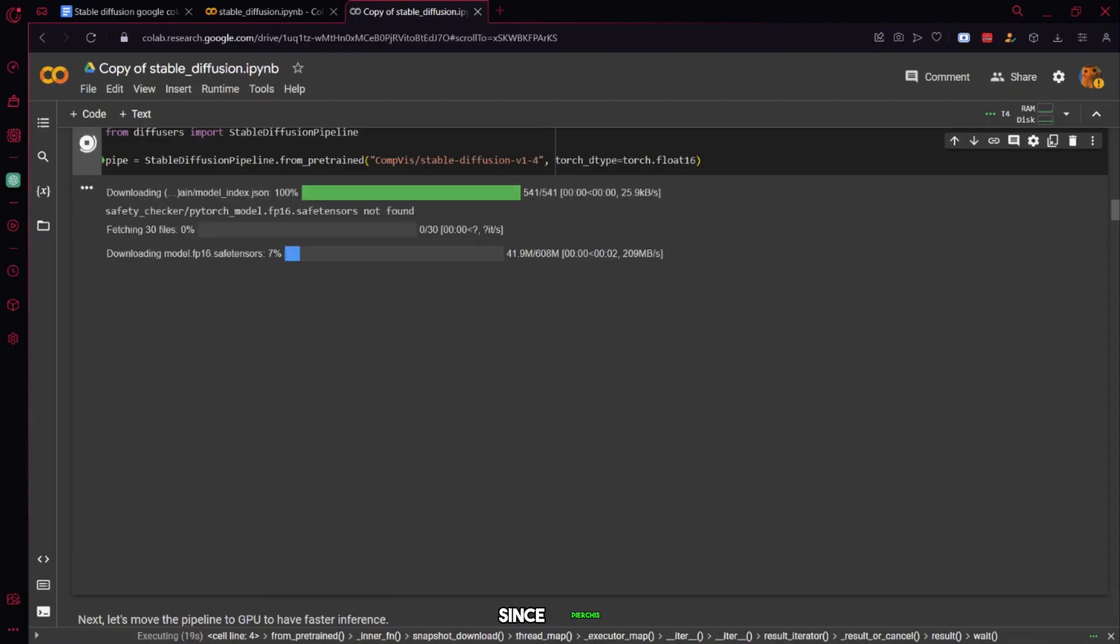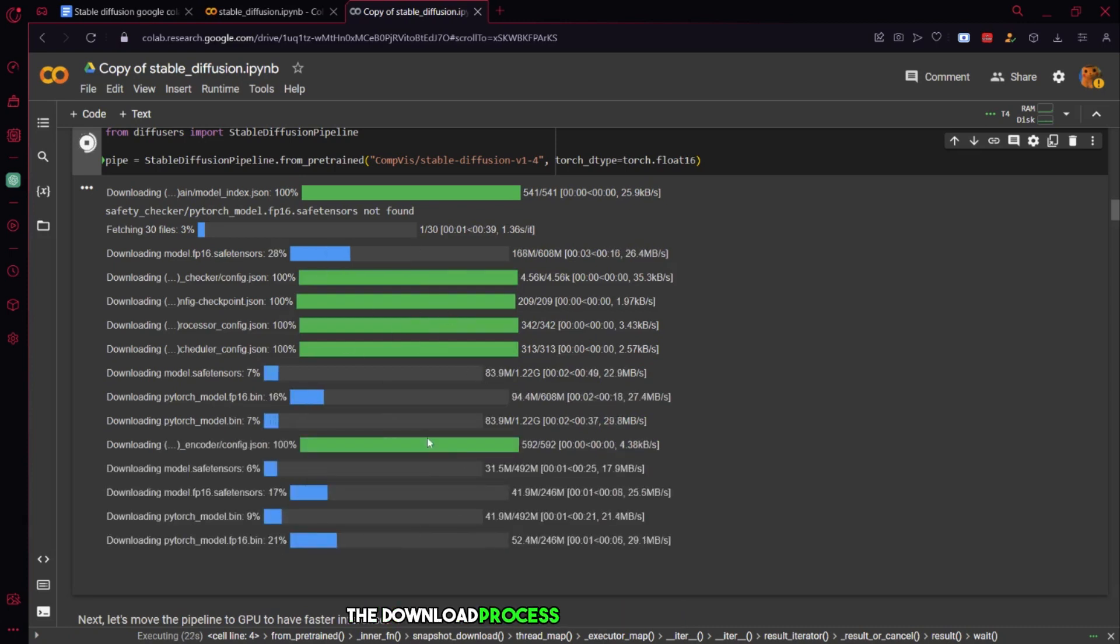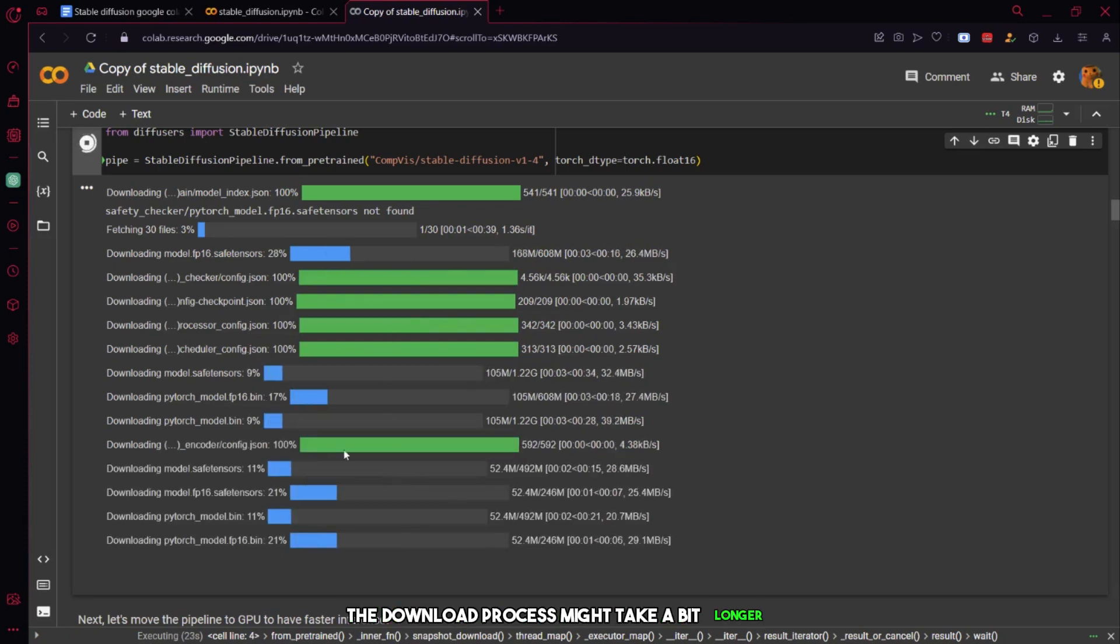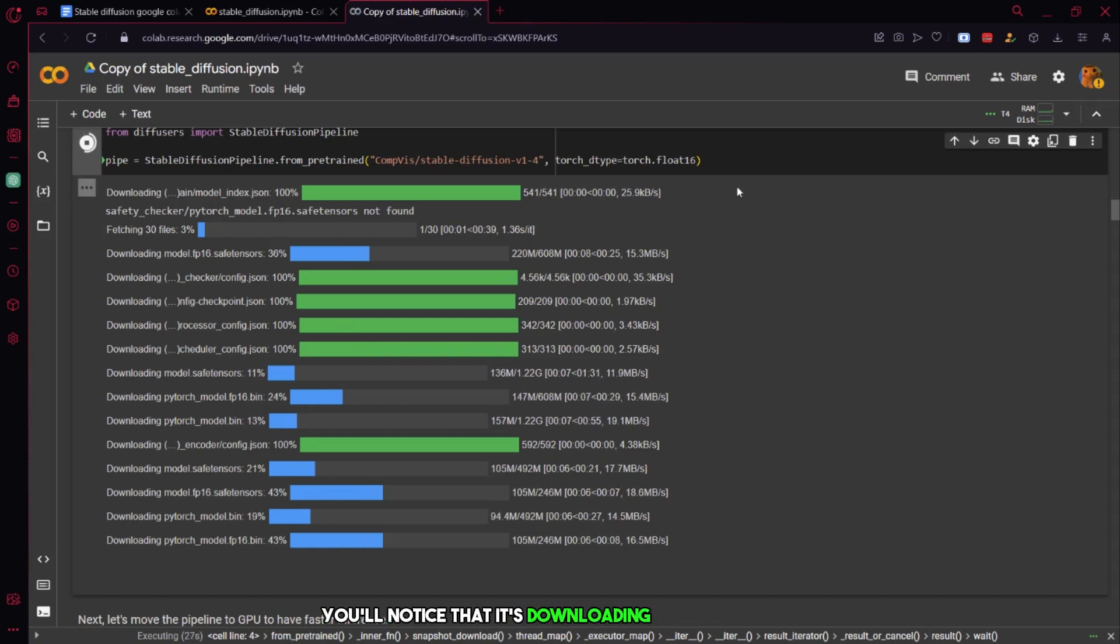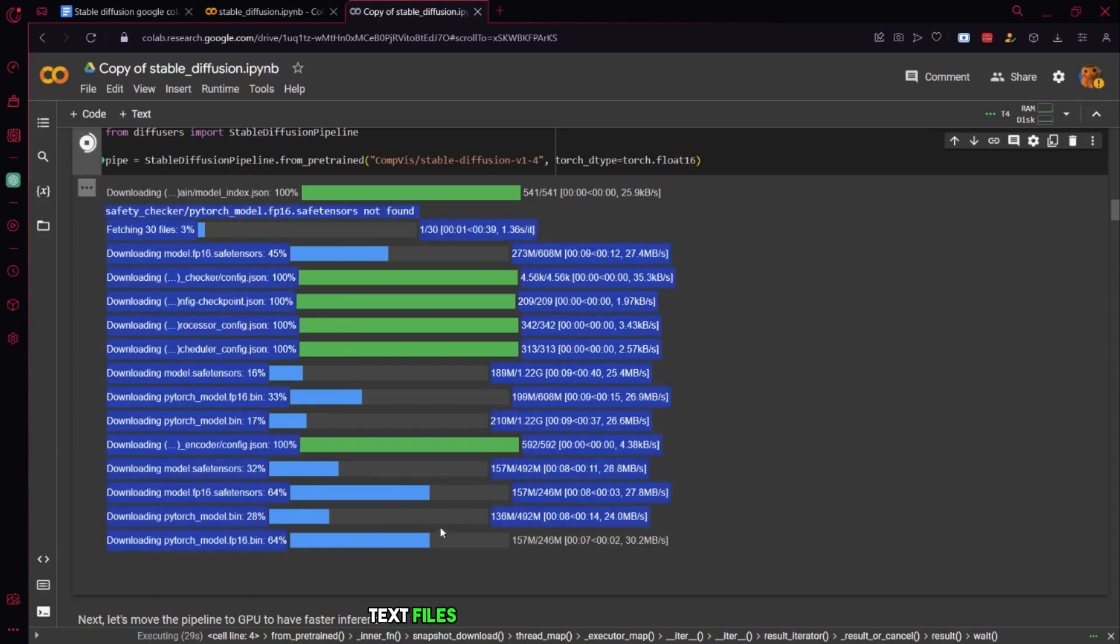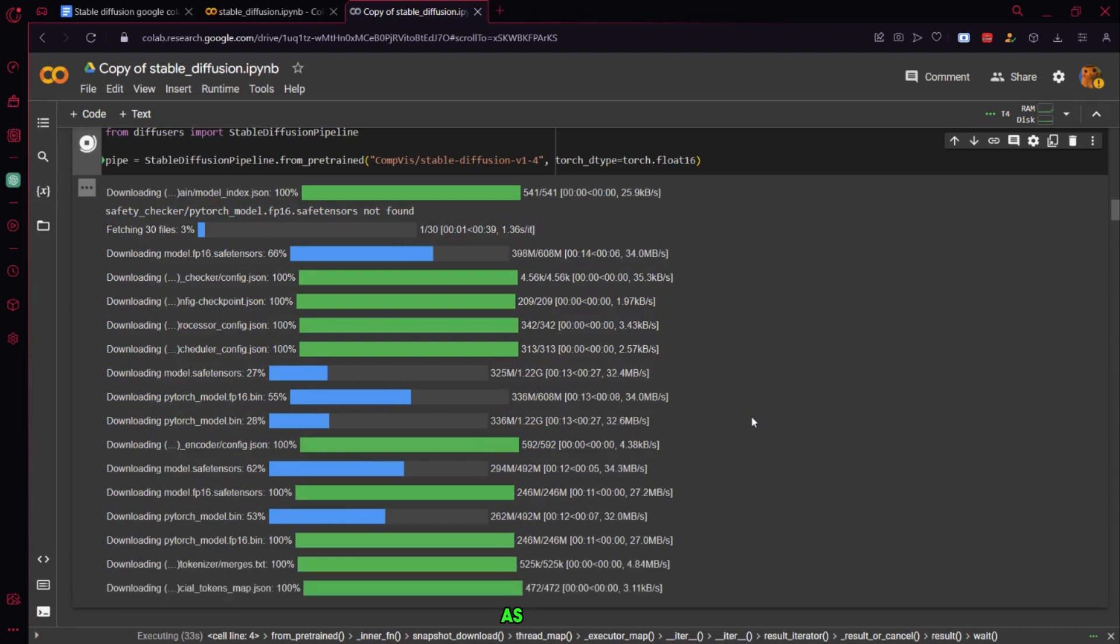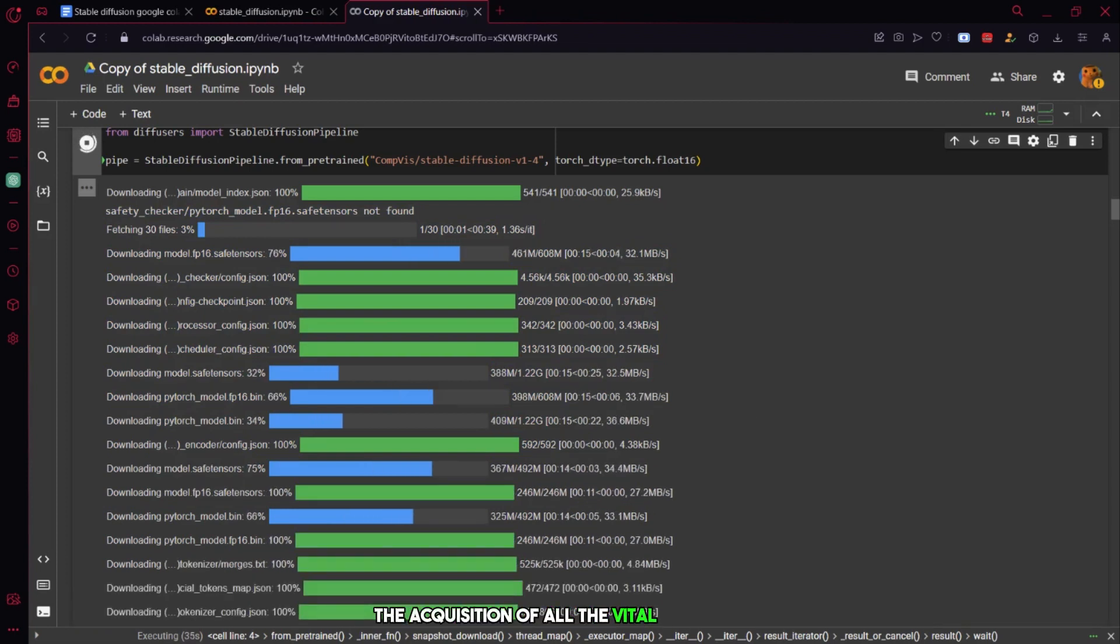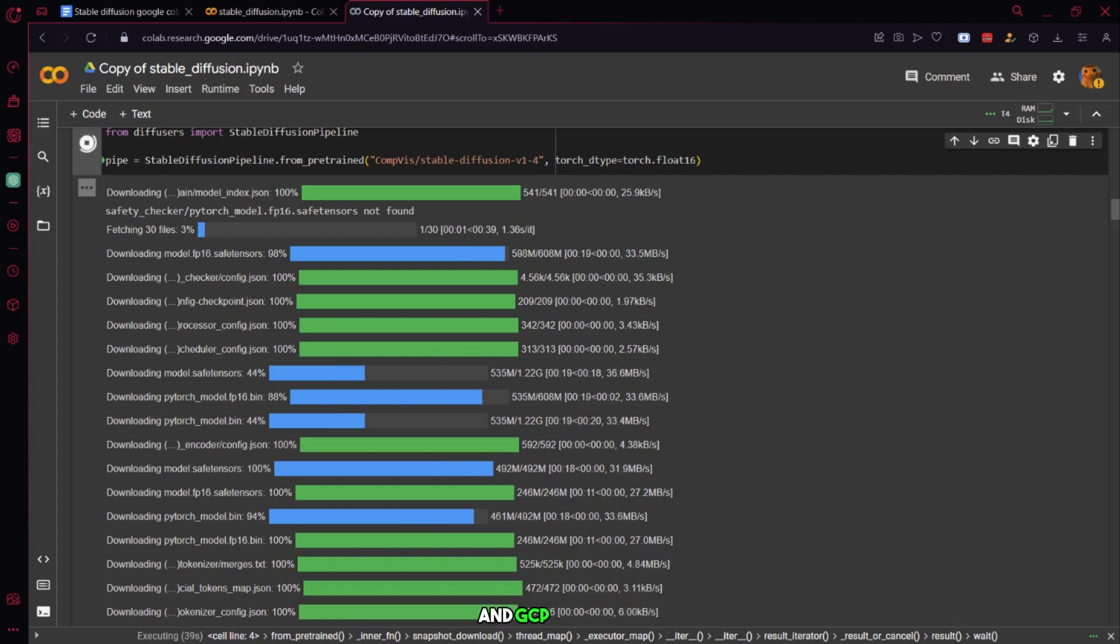Since PyTorch is a substantial dependency, the download process might take a bit longer. As you observe the process, you'll notice that it's downloading various models, text files, and other crucial dependencies. Hang tight during this phase as it ensures the acquisition of all the vital elements for stable diffusion on the Google Cloud Lab and GCP platform.